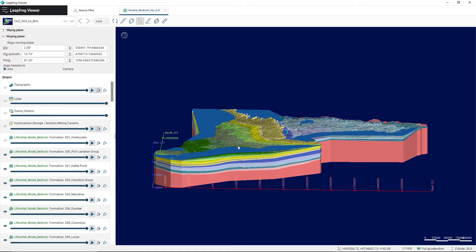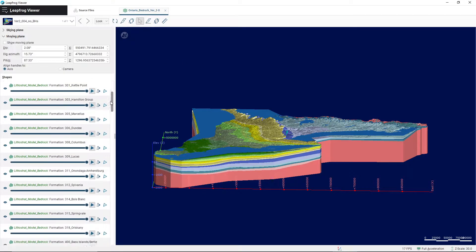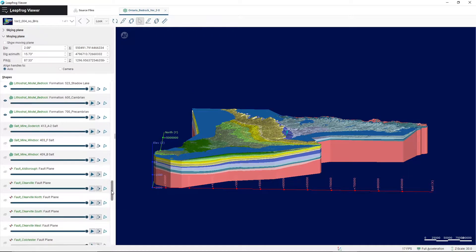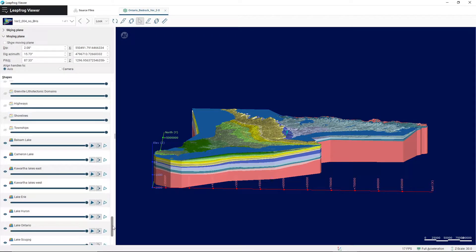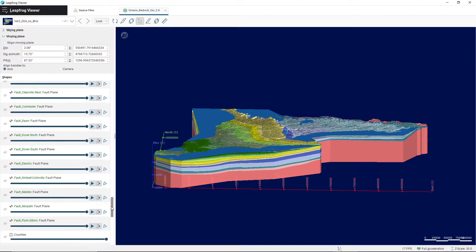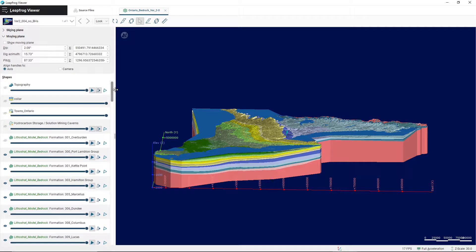To get some more information about each of these individual layers, we come to the shapes box here, which contains information on all of the different layers that comprise the model. It seems like a lot, but don't be overwhelmed — a lot of them are part of similar categories, so you'll be able to navigate them fairly easily.